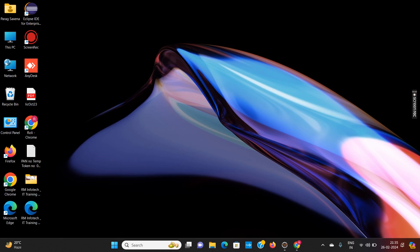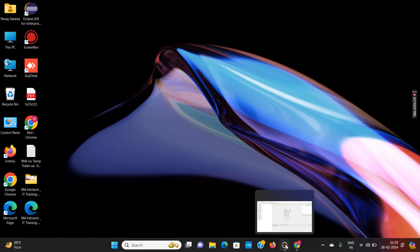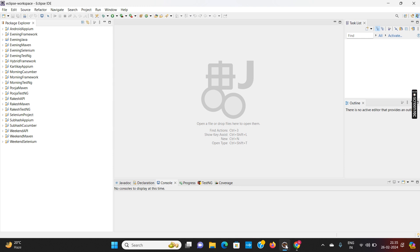In every company they are asking for the Cucumber framework. We have already discussed the meaning of framework in the last class — it is a reusable component which we mark as an annotation. In our last session we discussed TestNG and TestNG annotations. Today I will be discussing the Cucumber BDD framework.